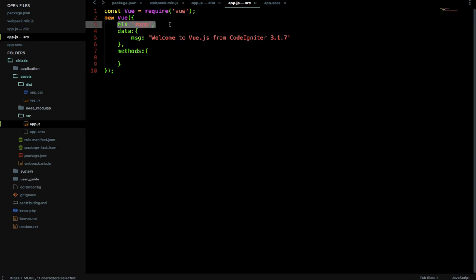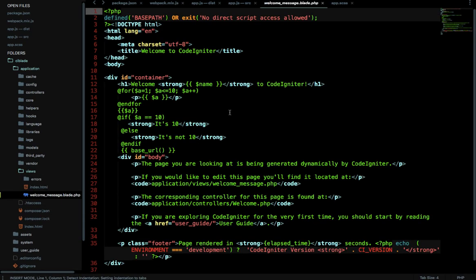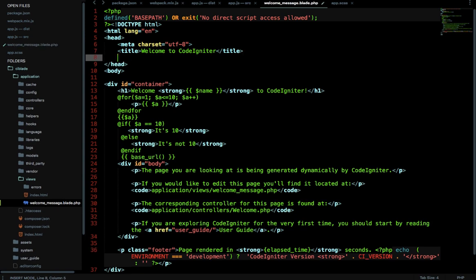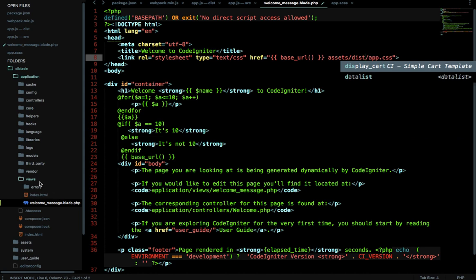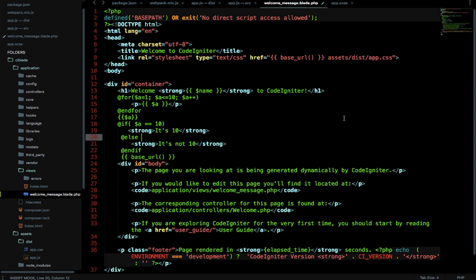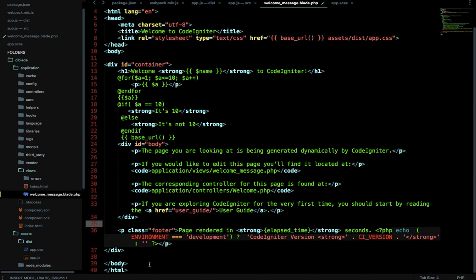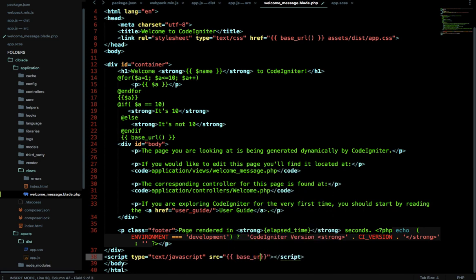Now let's see a live example. We have msg defined and the target is #app. Go to application/views/welcome.blade.php. First, add the app.css in the head using curly brackets — since I've already configured CI Blade with the Blade templating engine. The path is assets/dist/app.css. Then before the closing body tag, add the script tag with src pointing to base_url('assets/dist/app.js').